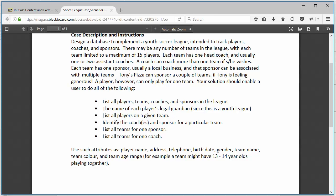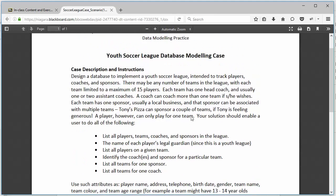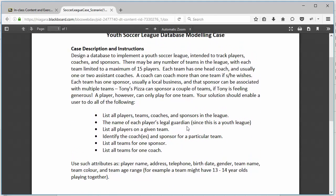We want to be able to list all players, as we have already said, identify coaches and sponsors for a particular team. And list all teams, list all coaches, teams for a sponsor, list all teams for a coach. Now we have a couple of attribute suggestions here, which means that for this particular case there's a little bit of free form allowed, but I'm just going to for the most part stick to the stuff that we would expect to find.